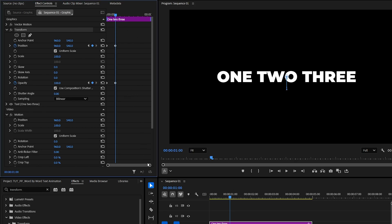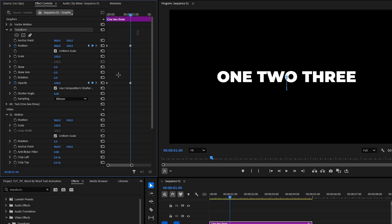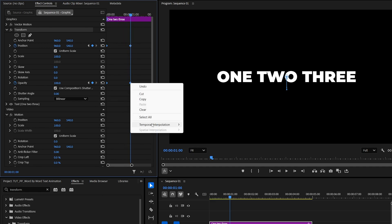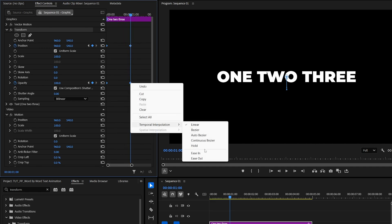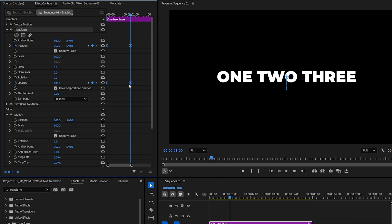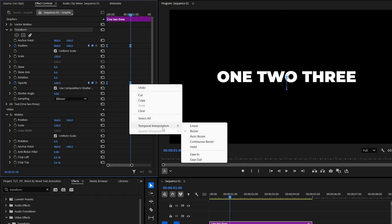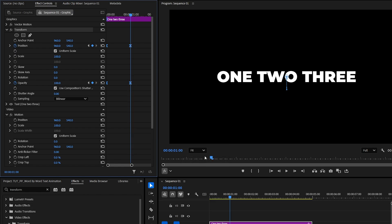Then zoom into the keyframes from here, then drag and select all of them, then right-click any of the keyframes, go to Temporal Interpolation Ease In, then right-click again, and select Ease Out.